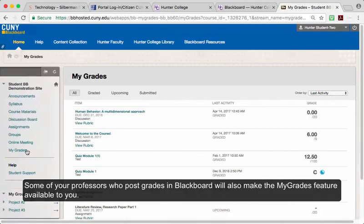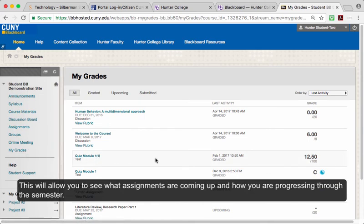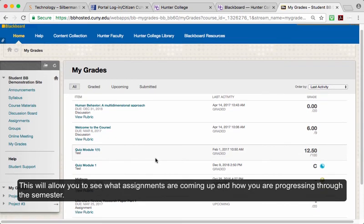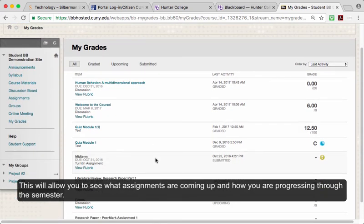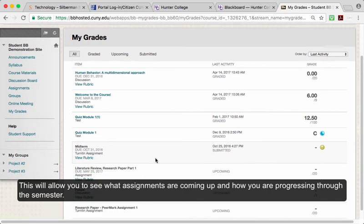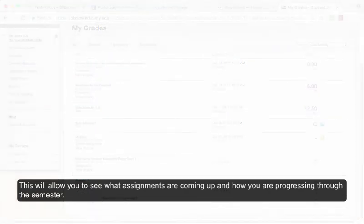Some of your professors who post grades in Blackboard will also make the My Grades feature available to you. This will allow you to see what assignments are coming up and how you're progressing through the semester.